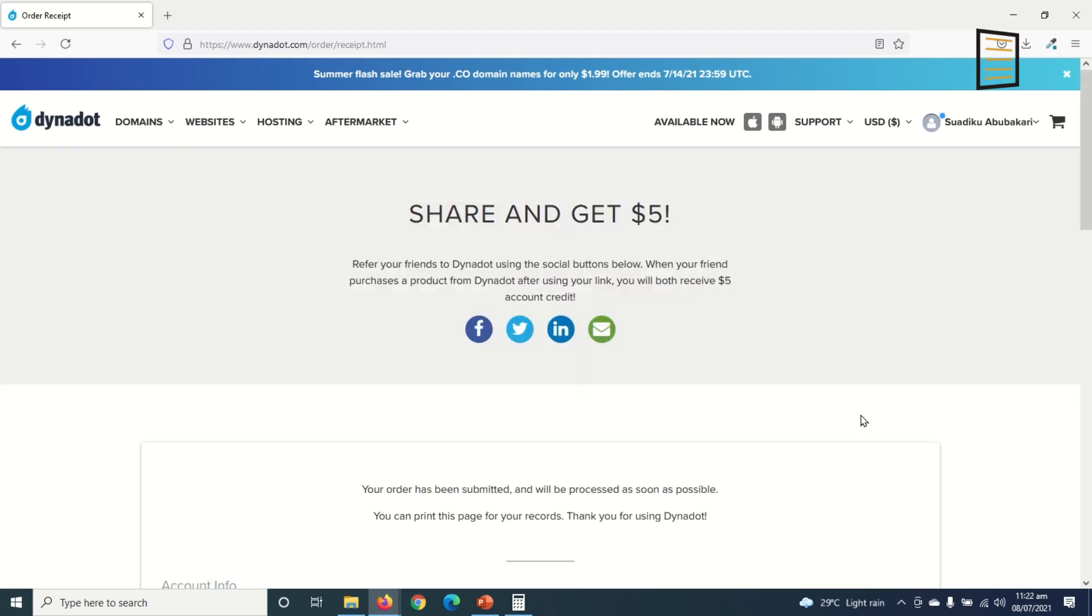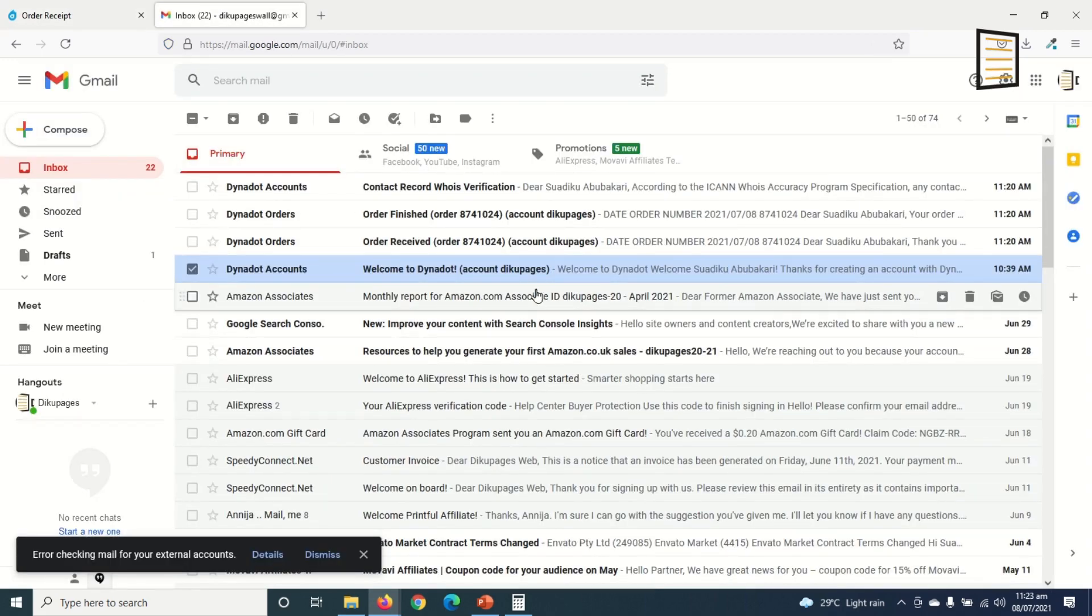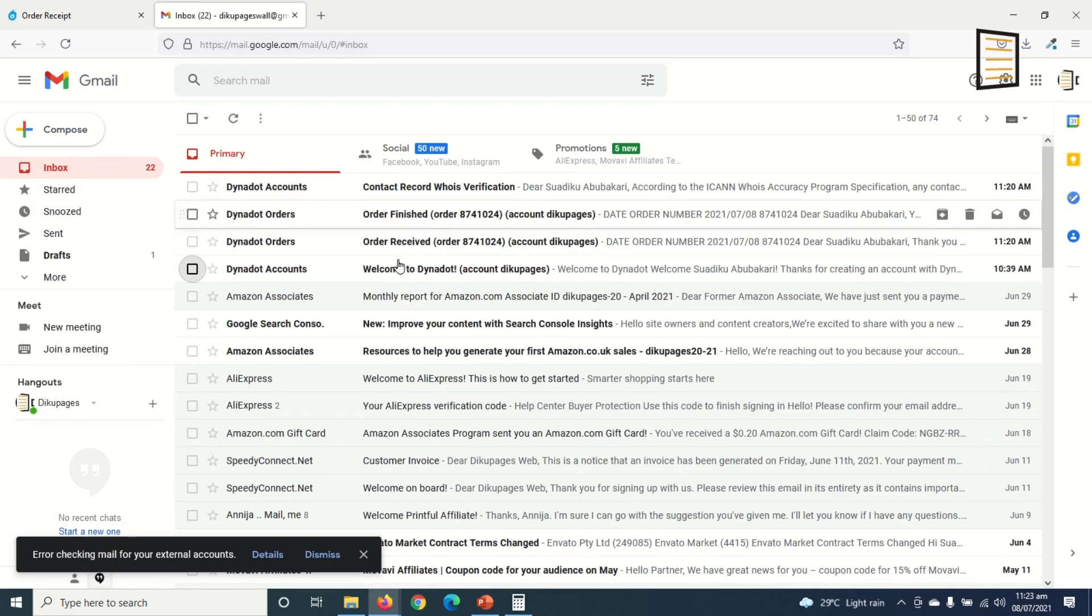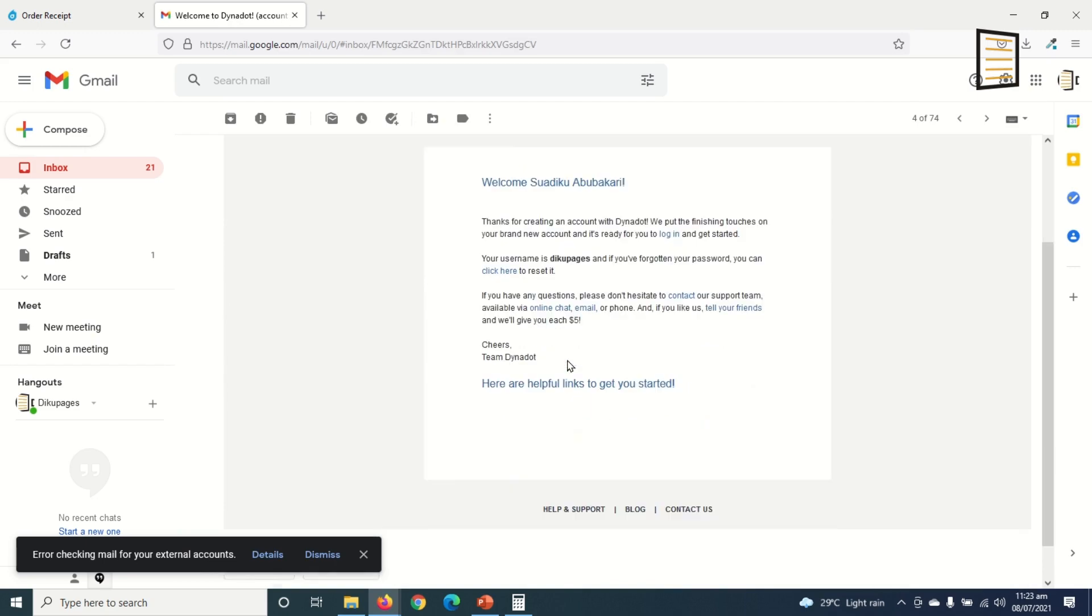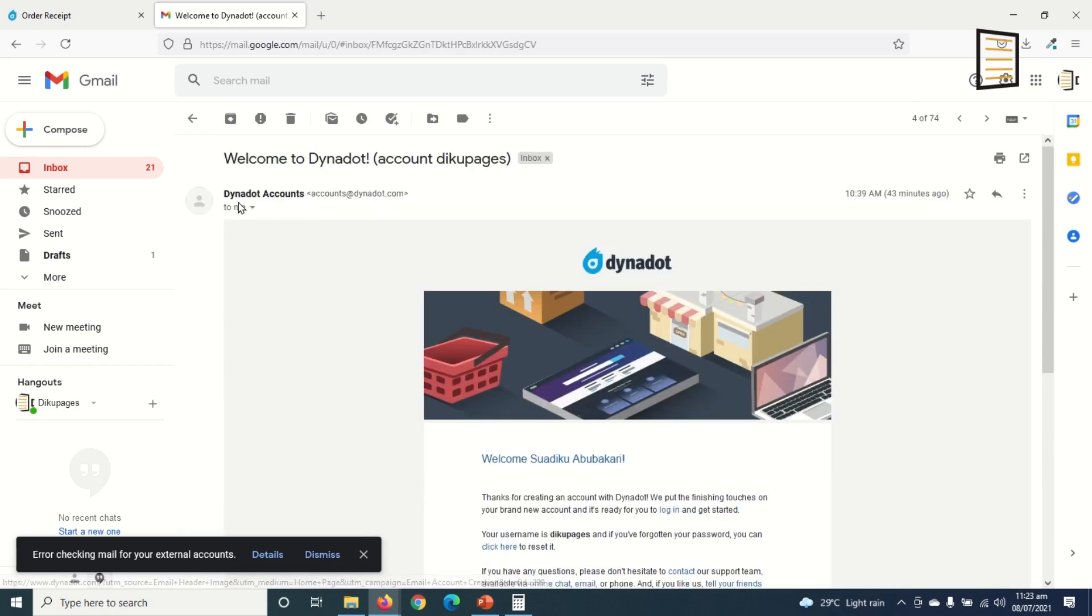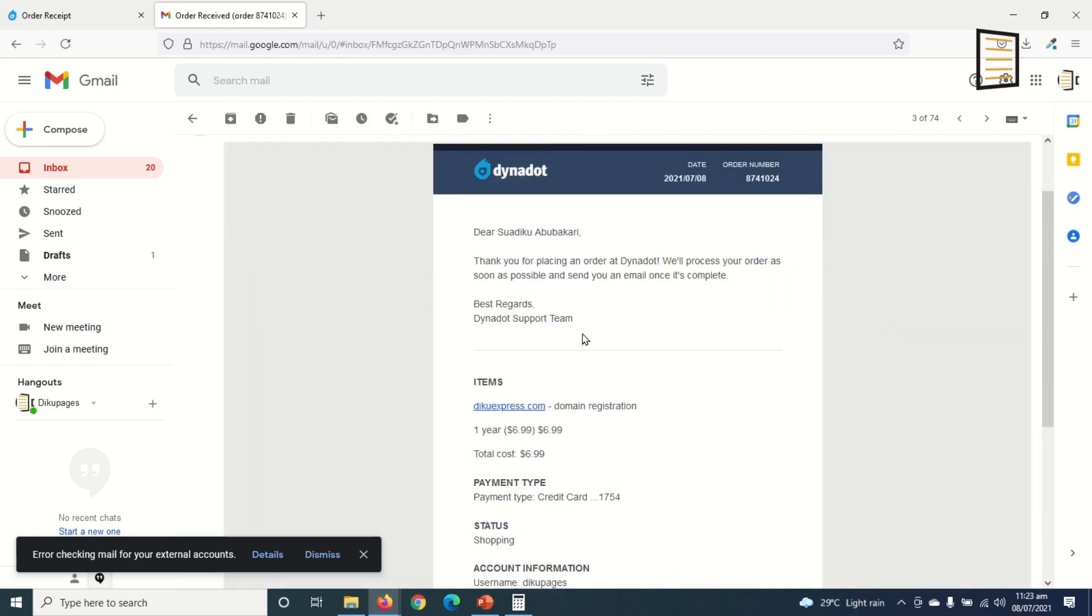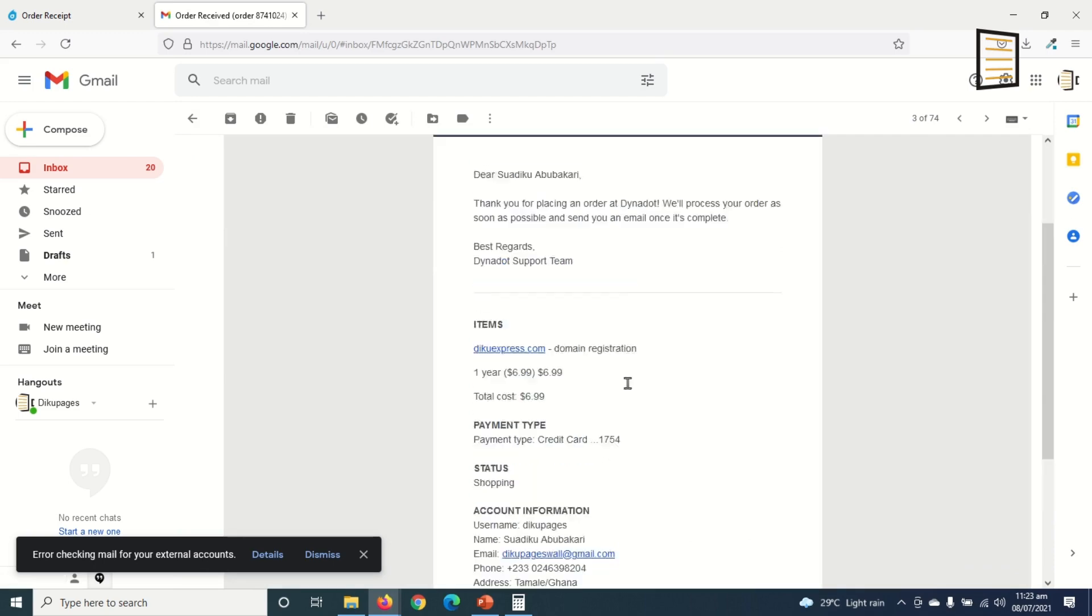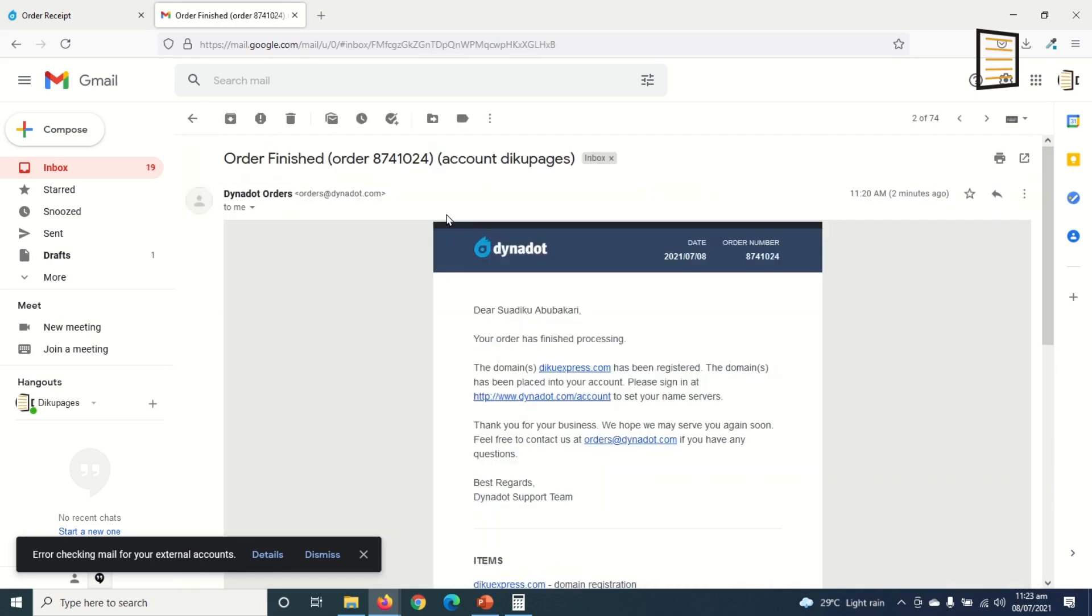So I'll go to my Gmail account that I used to register on Dynadot. So I have this batch of messages. So this is the account creation message. All right, we don't need to do anything in here. I go back. Now this is order received message. Awesome. So this is the item I purchased: decoexpress.com and the rest of the information. I go back. Now this is a message indicating that the order is finished.